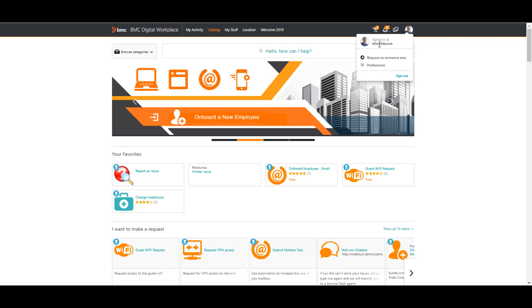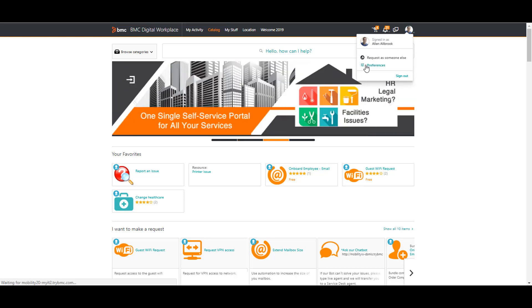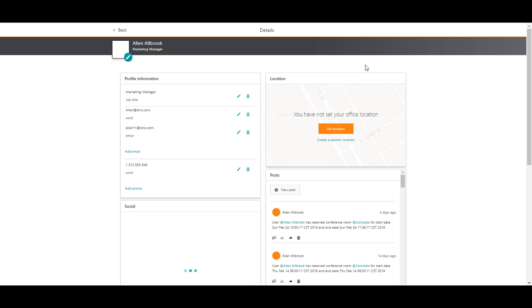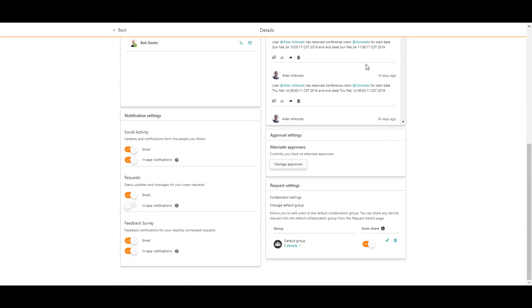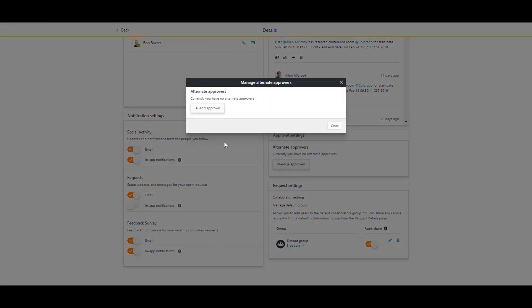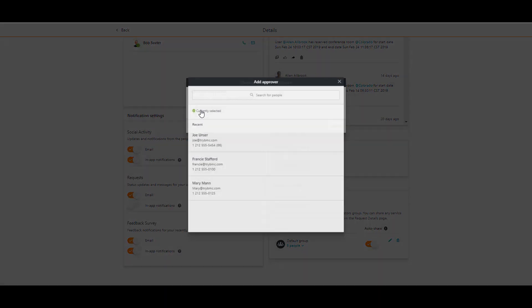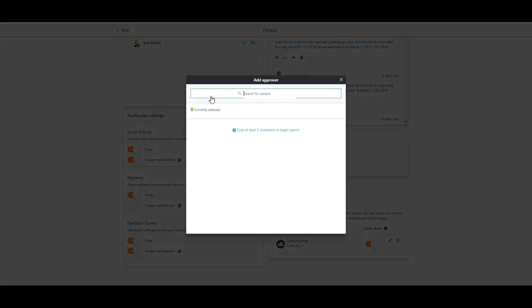I click on my preferences to view my profile settings. I select manage approvers and click add approver. Now in the add approver dialog I start searching for Bob Baxter.